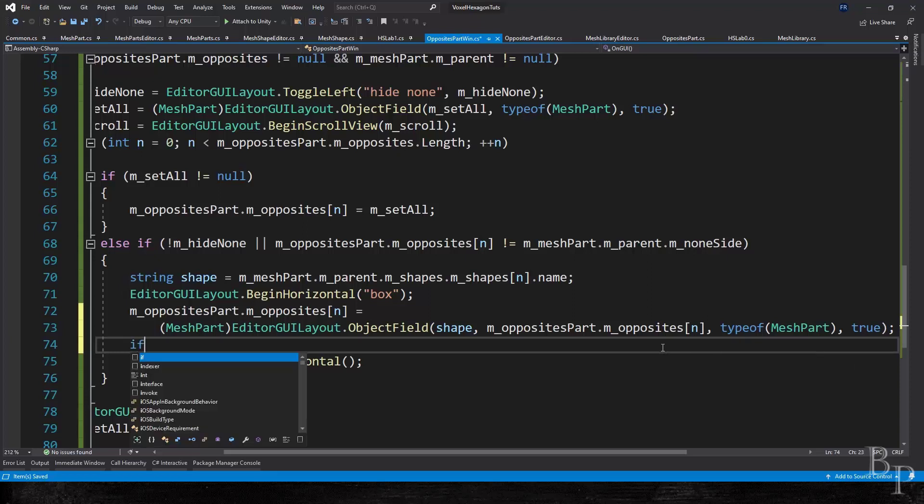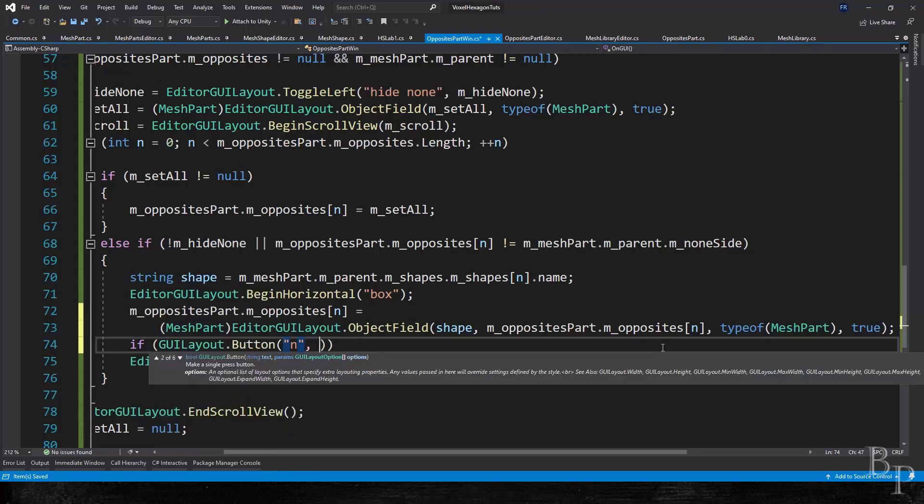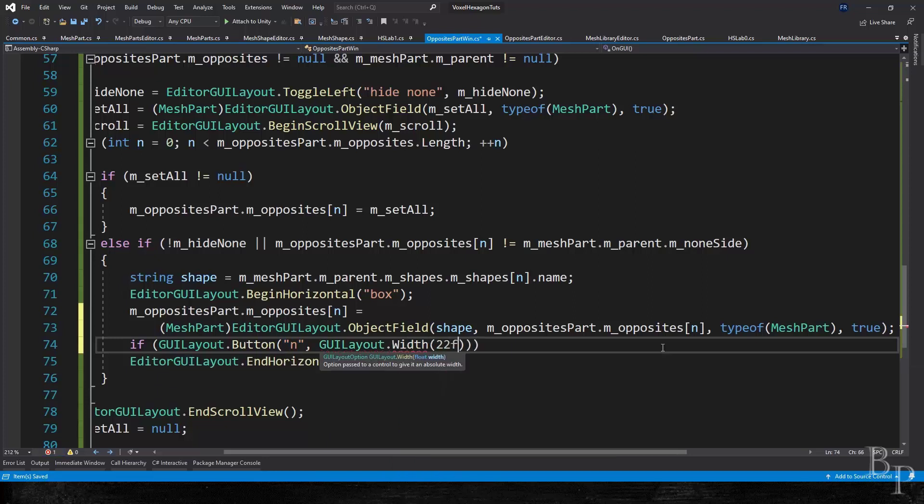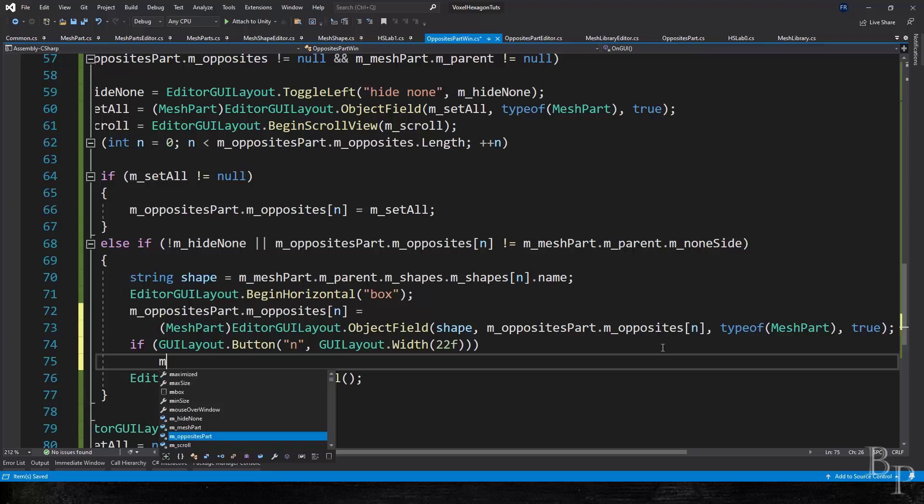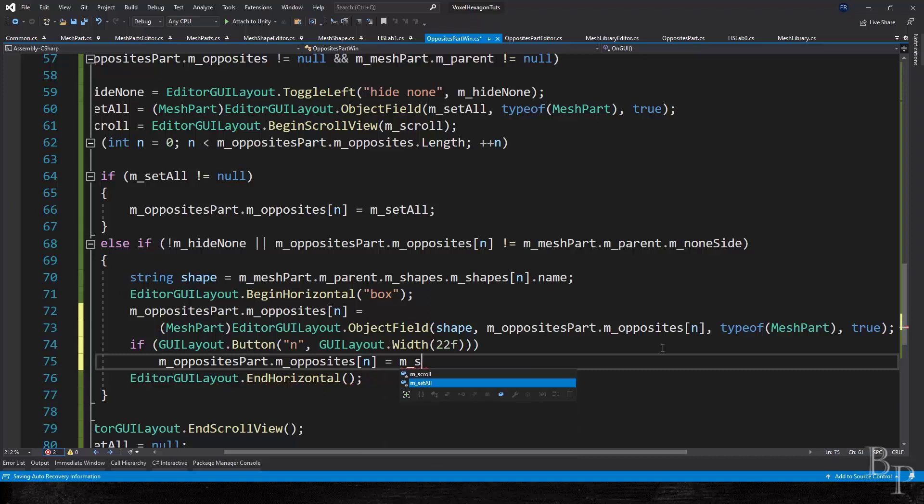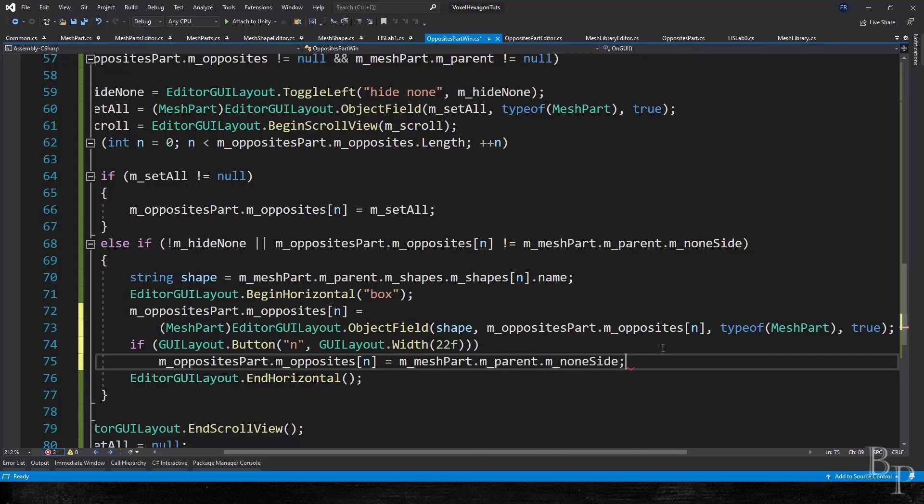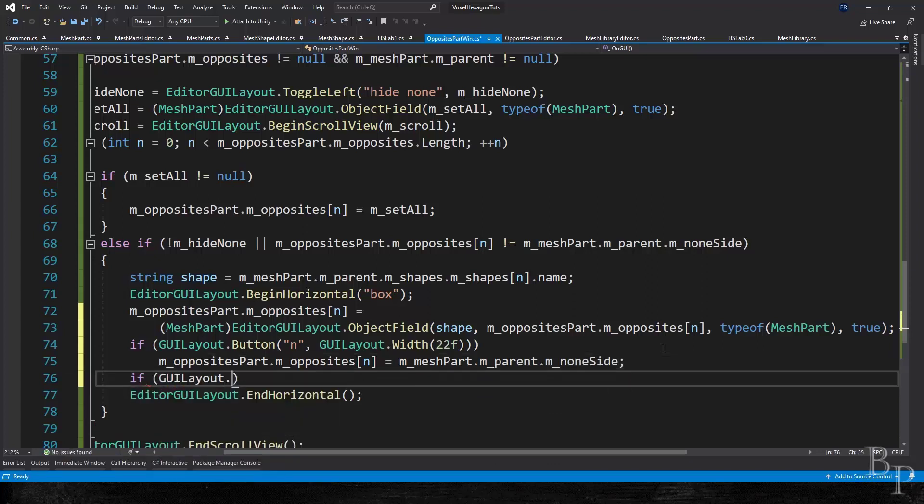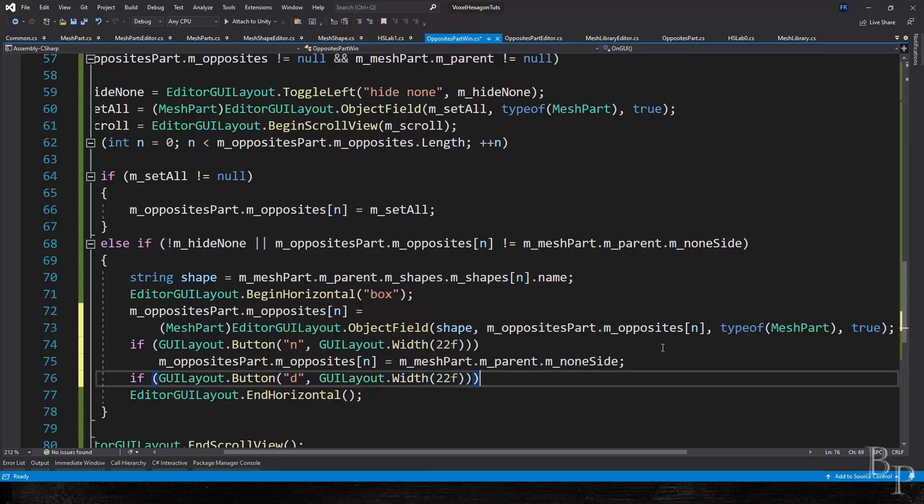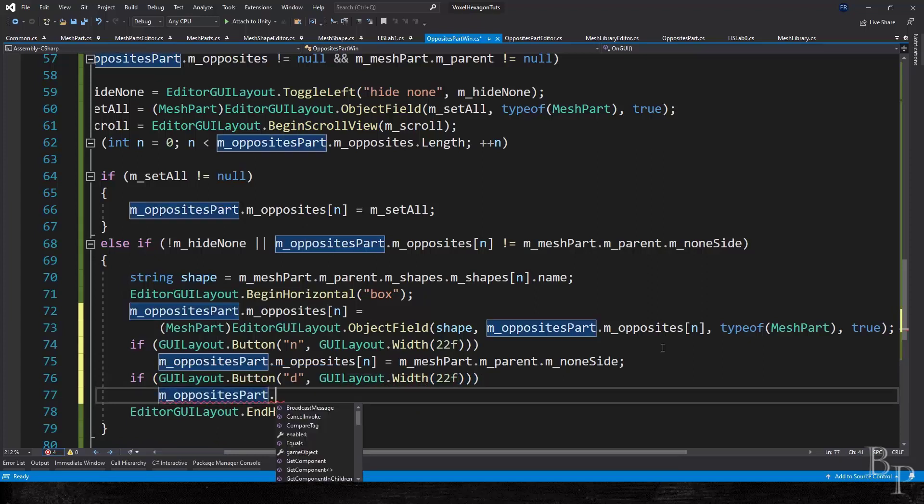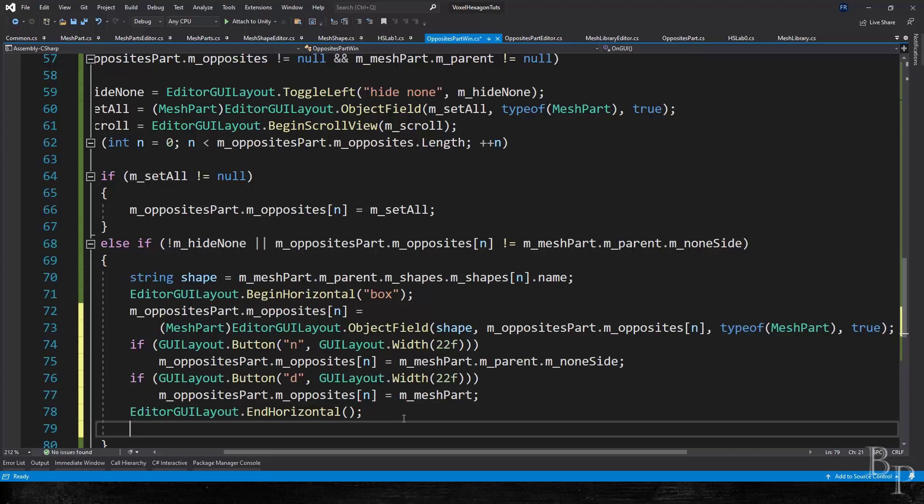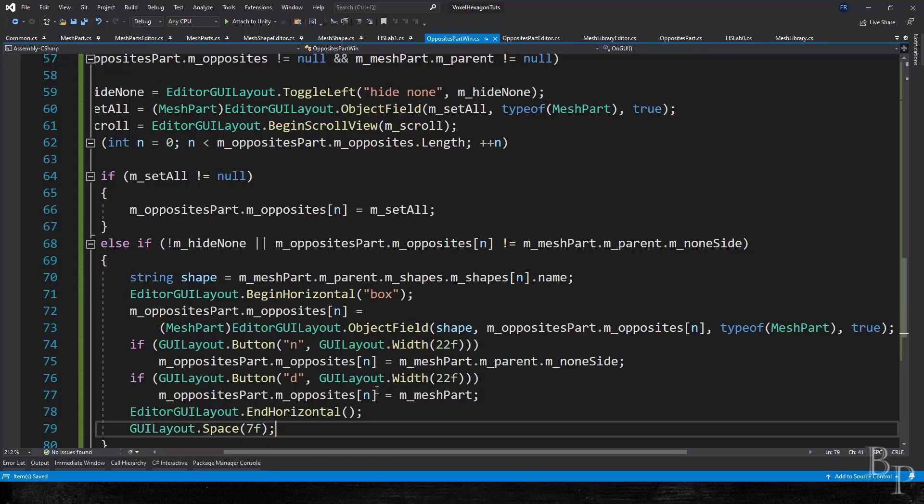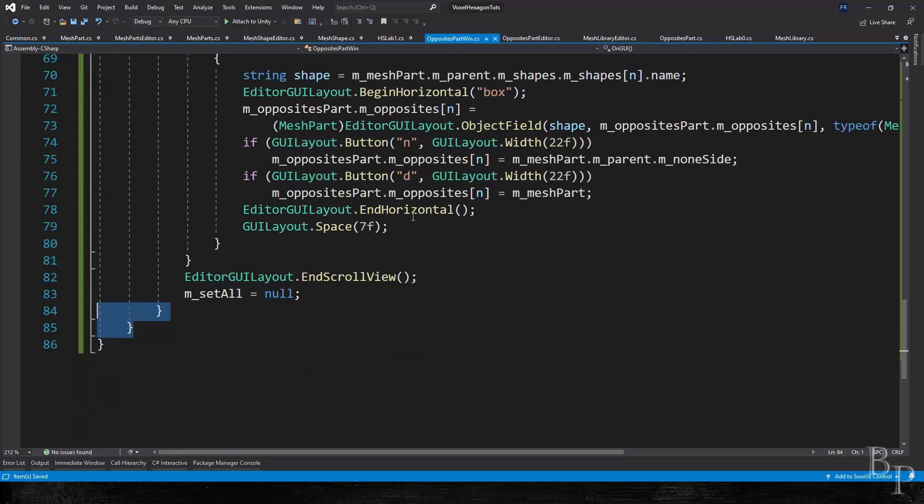Now, we're just going to do two small buttons. The first one is n for none, and we'll set it to the parent dot none side. And the second one is d for default. And we'll set it to the actual mesh part. And then down here, we'll put a space.